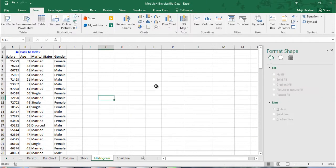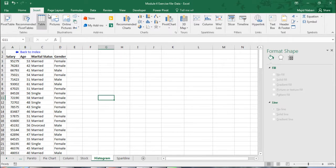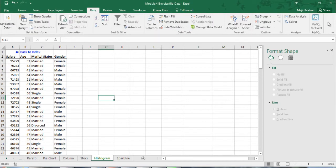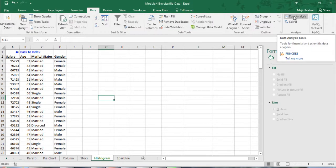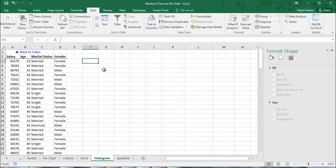There's a different way of creating histogram, using data analysis tool pack under data tab. We need to install this add-in first. Before creating the histogram we need to know what's the range of the data so that we can divide the entire area between a number of bins that would decide how many we need.